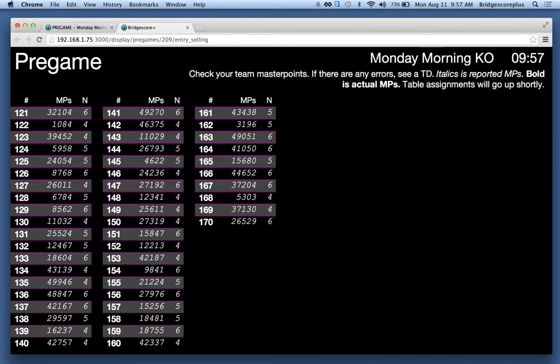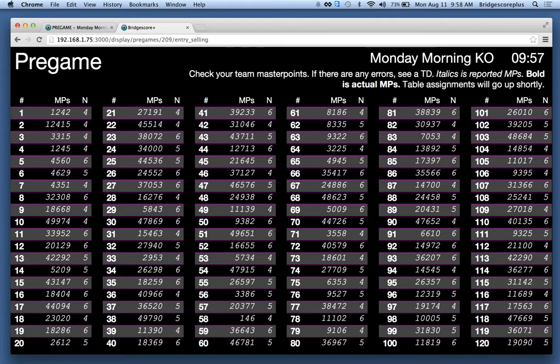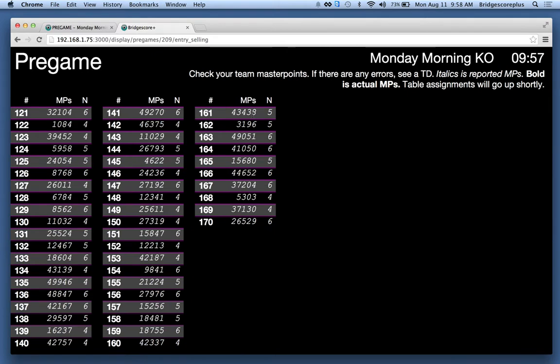It has the Monday morning KO. It has the start time. It's 9:57 right now when I'm doing this. The event presumably is going to start at 10 o'clock. What's displayed on there is the team number, the number of master points they reported, and the number of players.